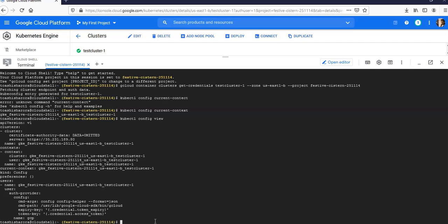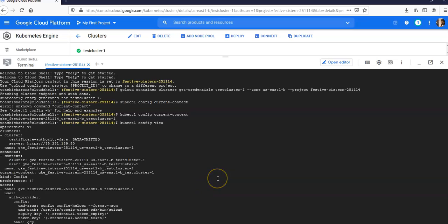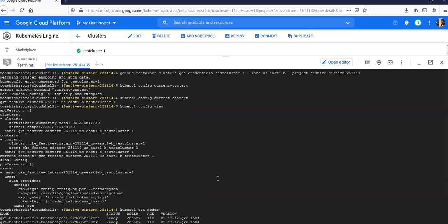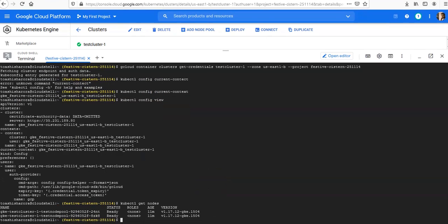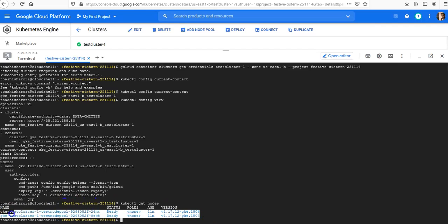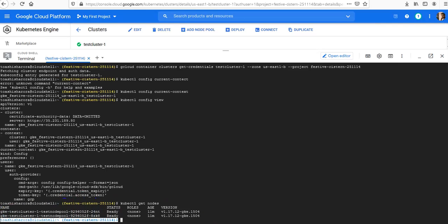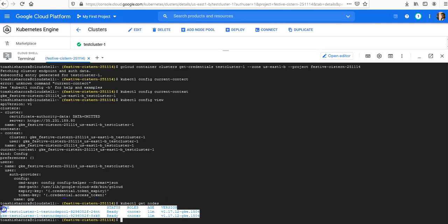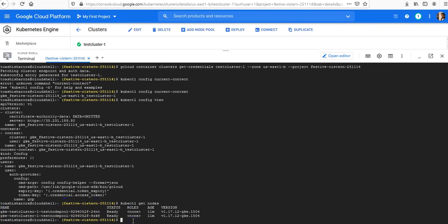If you want to run basic kubectl get nodes or pods, let's see. Kubectl get nodes - you see we have a two-node cluster here.